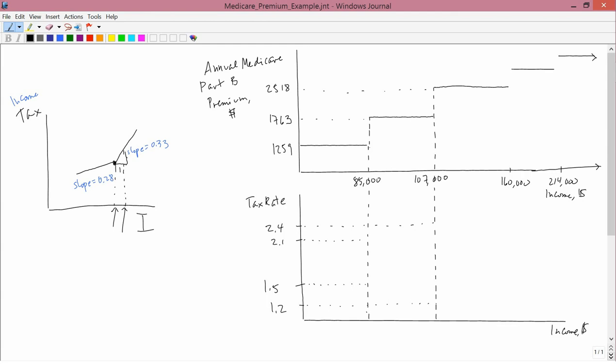Now what this means is that Medicare is the medical program for retired people, so once they retire and start getting Medicare this is the amount of money that they have to pay. But if they make more than $85,000 then they actually have to pay more money. And you can see in the top graph that it doesn't go up gradually, it goes up discretely. There's a jump.